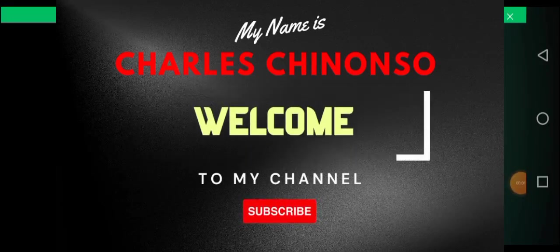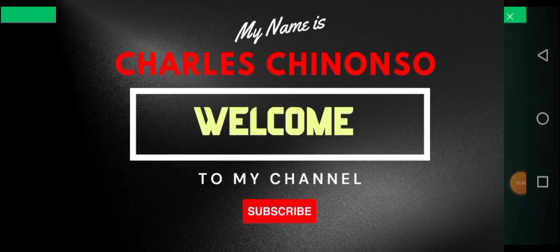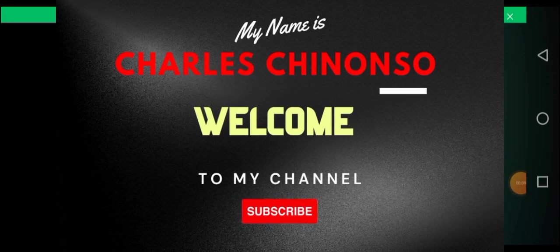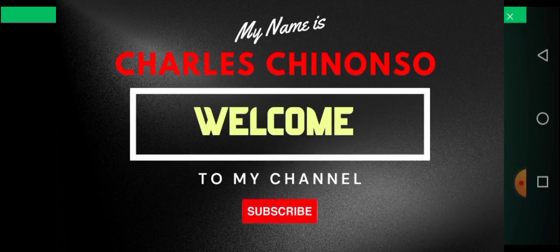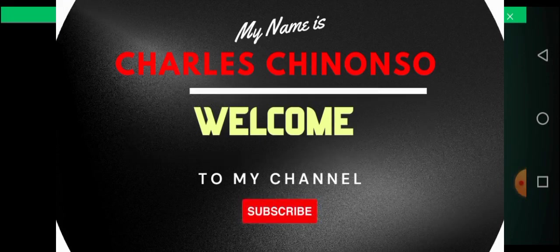Hello guys, you all are welcome to this channel once again. My name is Charles Chinonso and I'm glad to have you here.